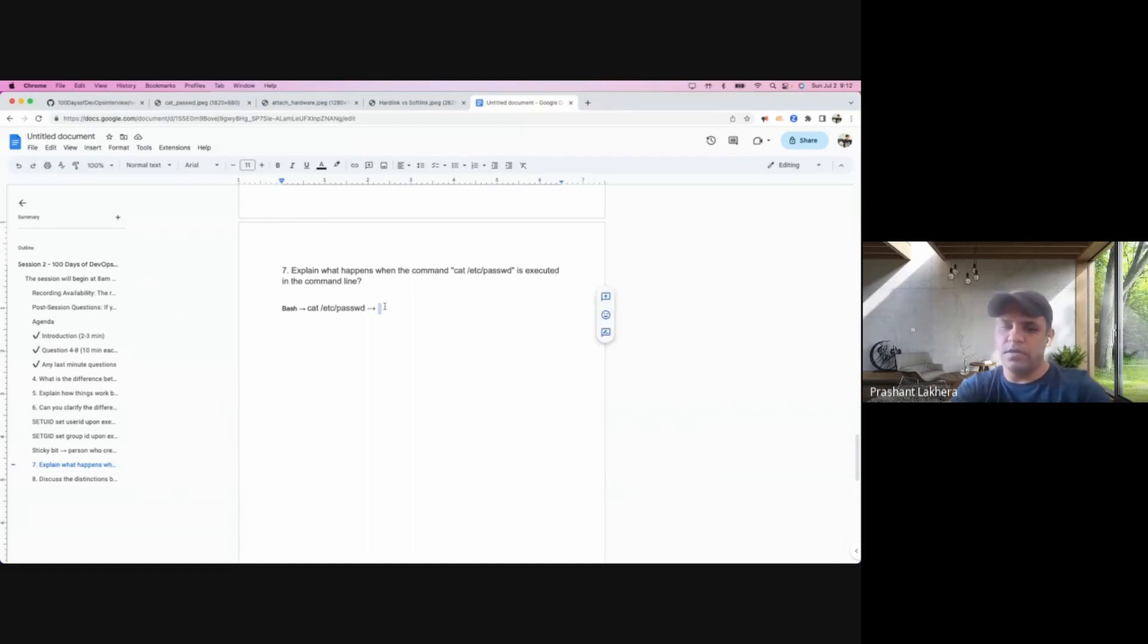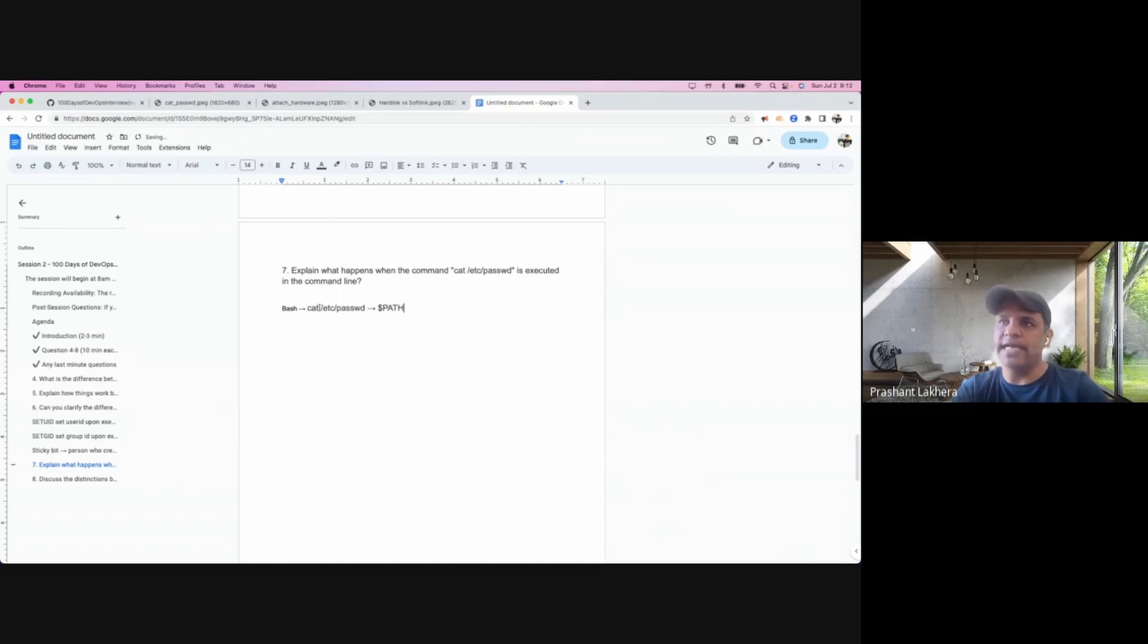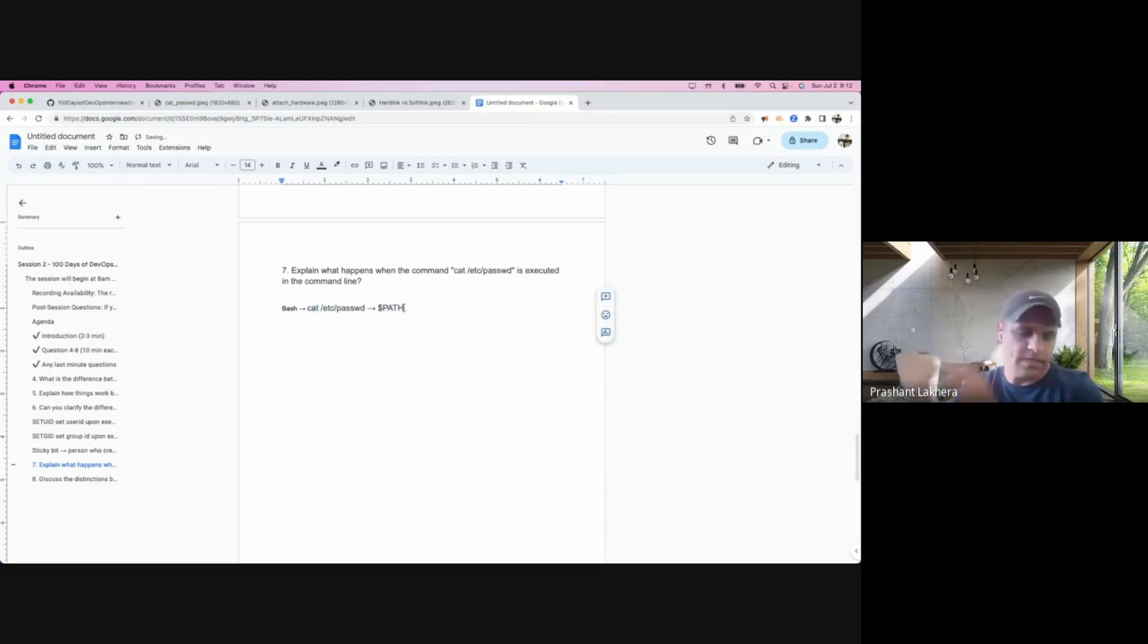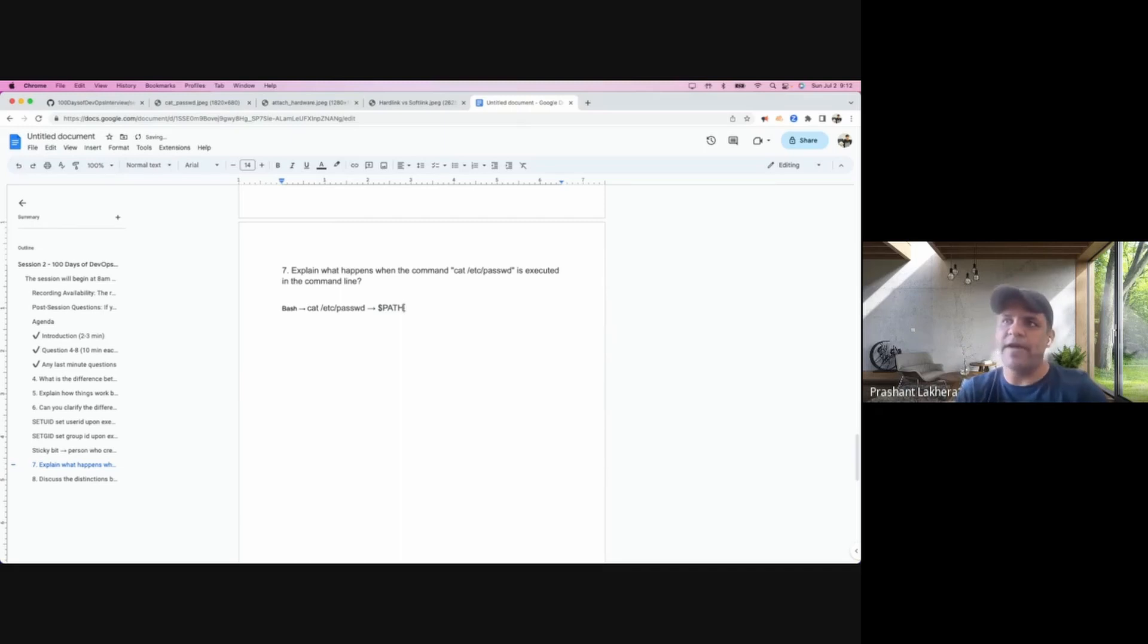We have seen that we've broken this into two parts, one is the cat command and one is the /etc/passwd. Now we look for the cat command in that path variable. And because this is a valid command, it finds out that particular command in the path variable.